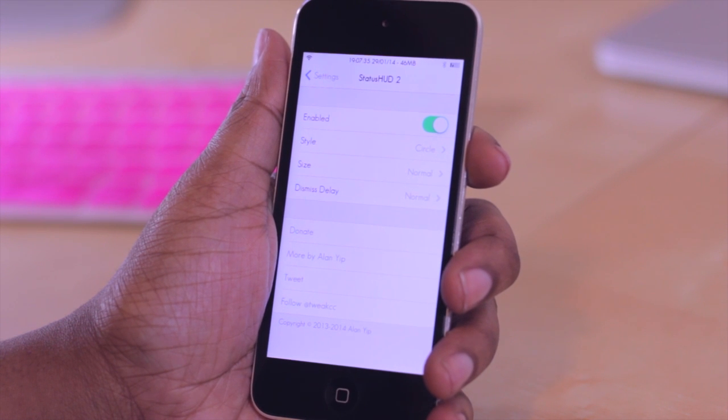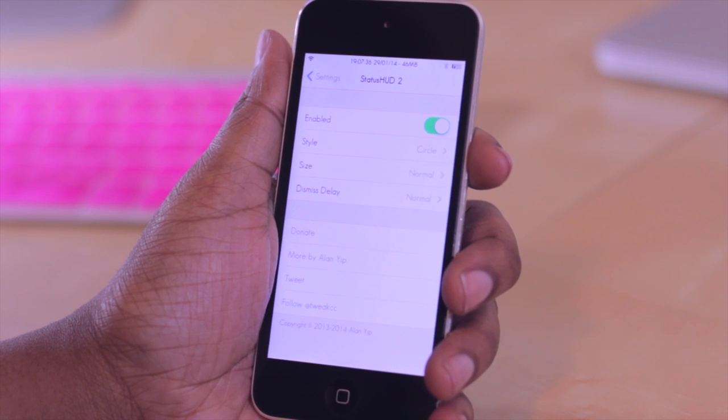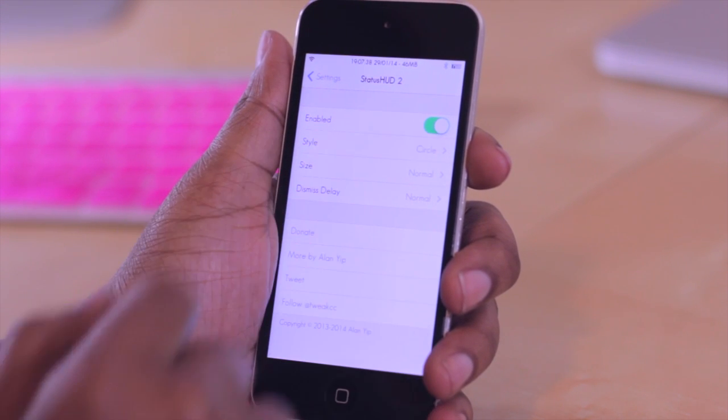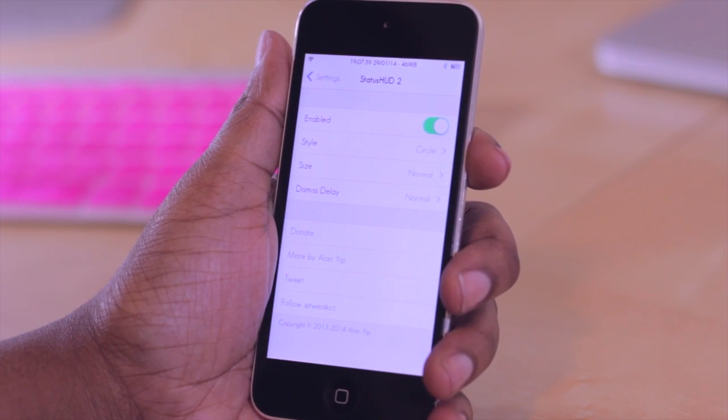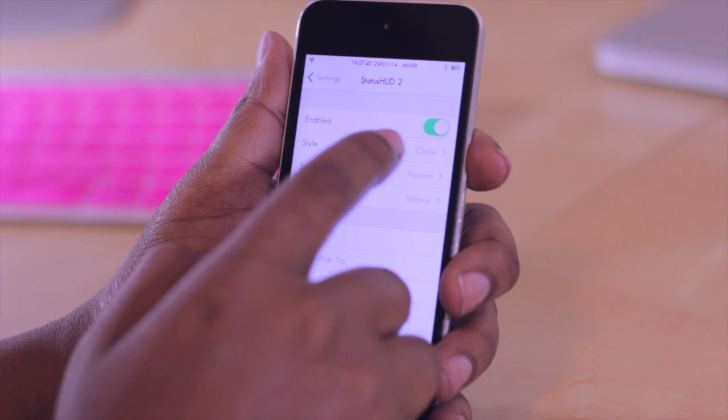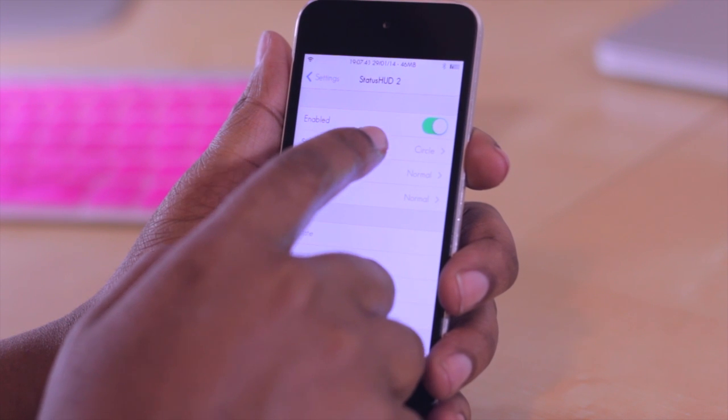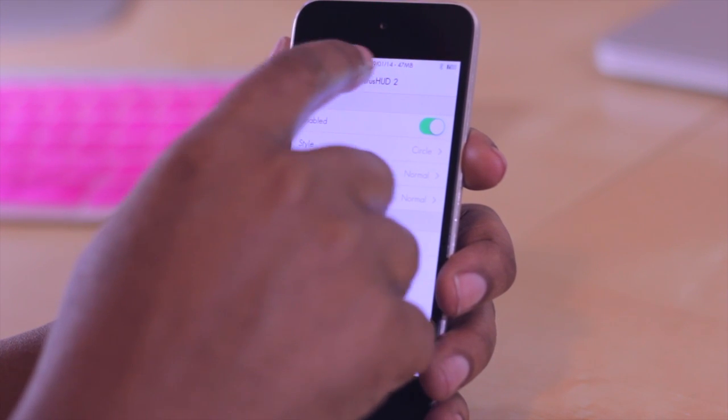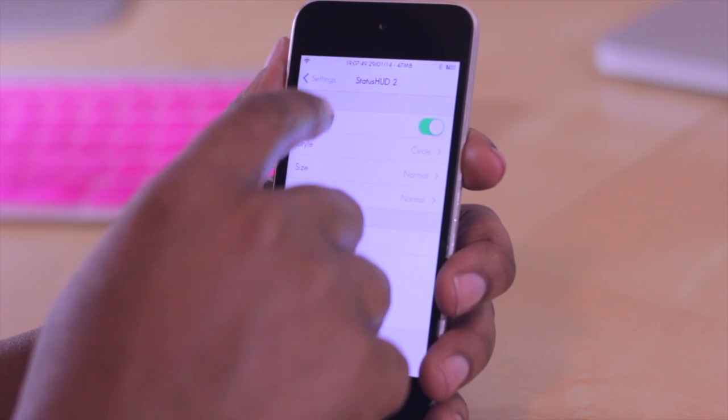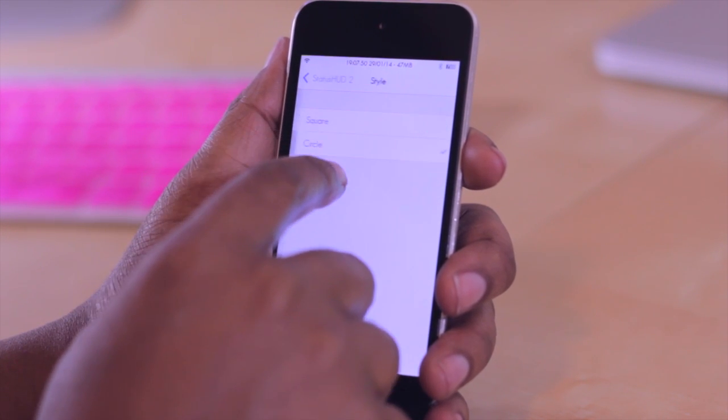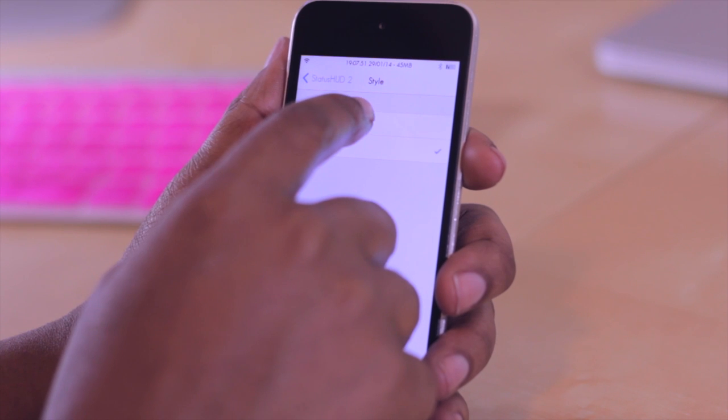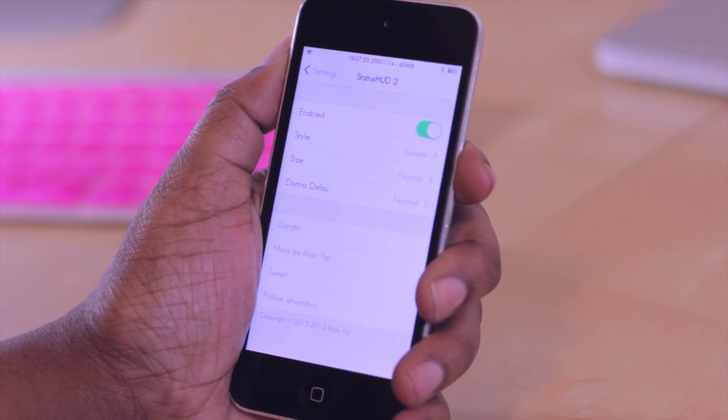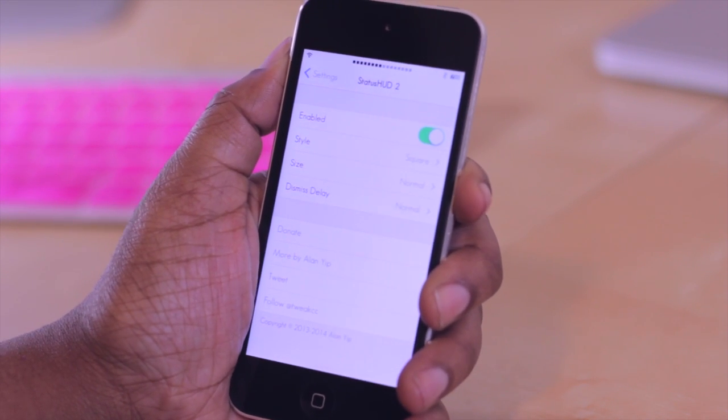Now there are some options to configure from within settings such as turning the tweak on or off. So you do have that option there as well as adjusting the styles. So currently the icons that appear up here are circles but I can adjust those so that they are squares instead. So we're going to take a look at that.